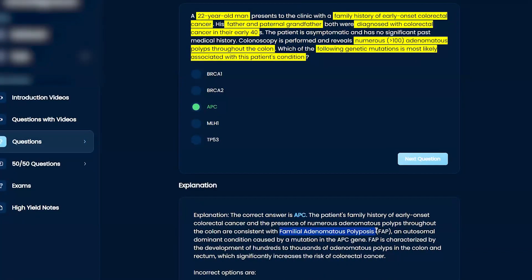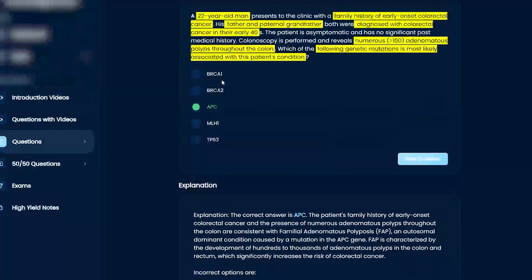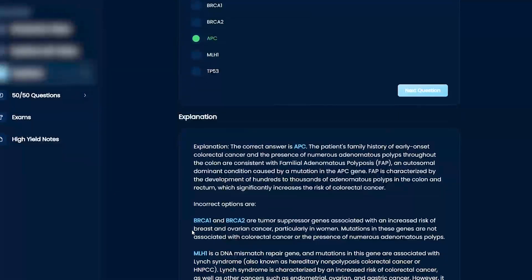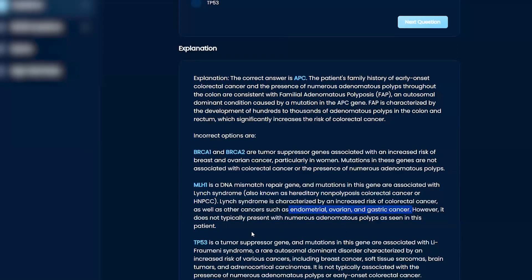Familial adenomatous polyposis — a bunch of polyps. BRCA1 and BRCA2 are usually associated with breast and ovarian cancer. MLH1 is Lynch syndrome — increased risk of colorectal cancers, but you can get other things too, and they might mention that. But not a bunch of polyps though.